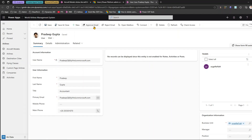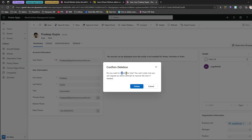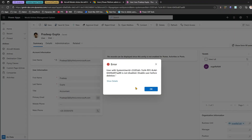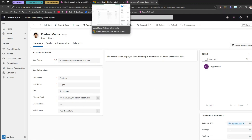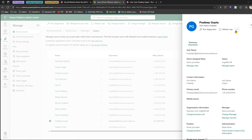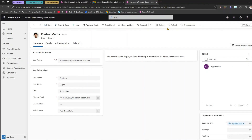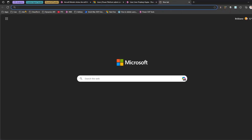In Dynamics 365, I can see information about Pradeep — save the record, approve the email, connect the mailbox, and so on. Let me try to delete Pradeep Gupta. It asks 'Do you want to delete this user? You can't undo, but you can request an admin attempt to recover the user if needed.' I click delete, but it says: 'The user is not disabled — disable the user before deletion.' So you cannot directly delete a user from a Power Platform environment this way.